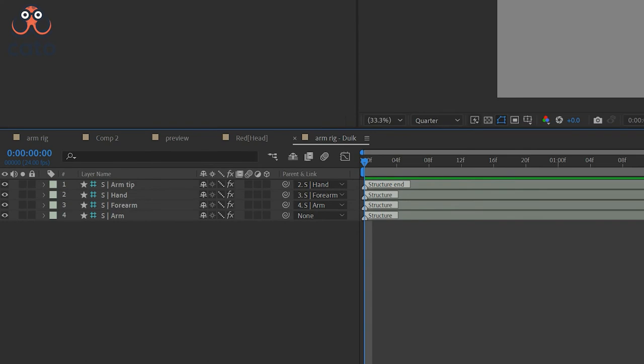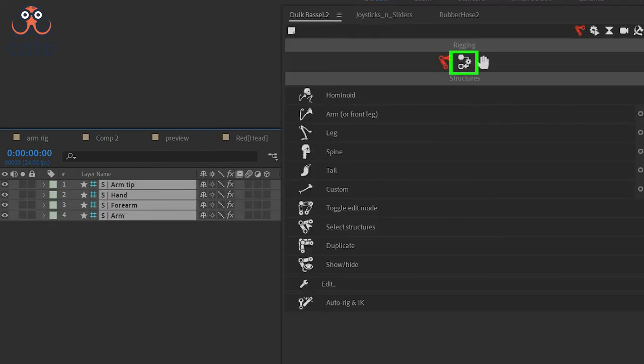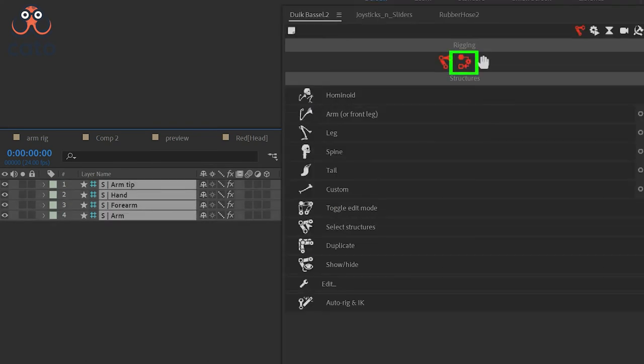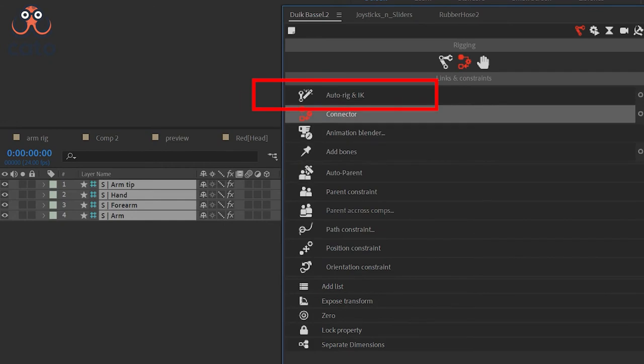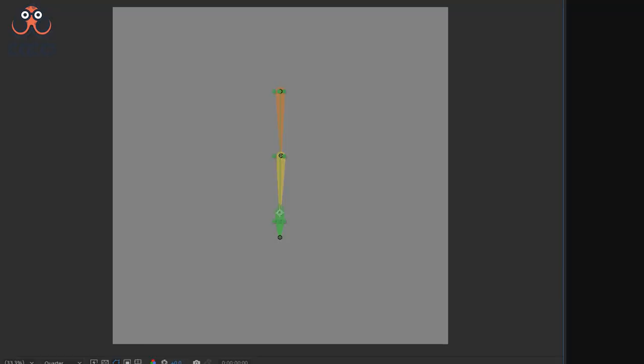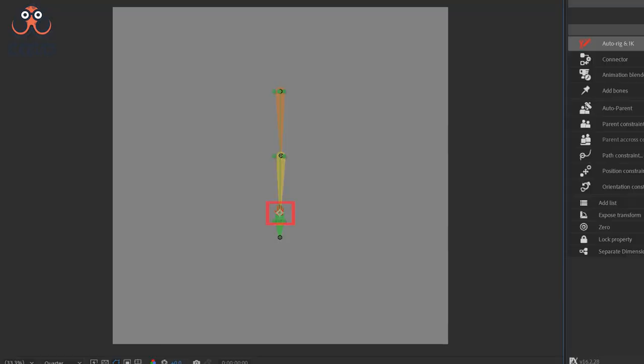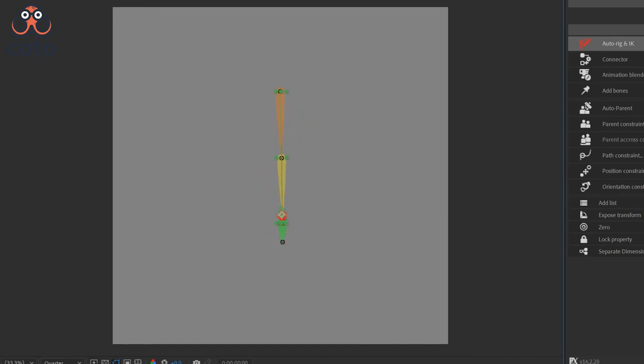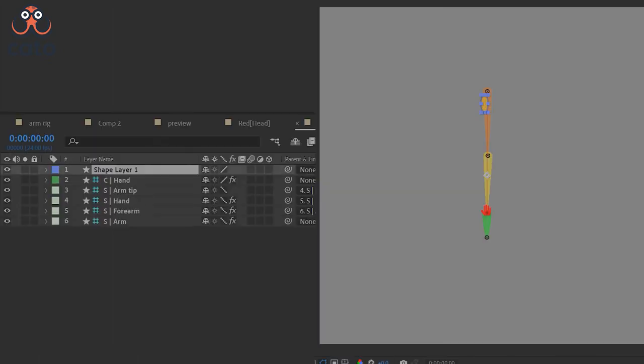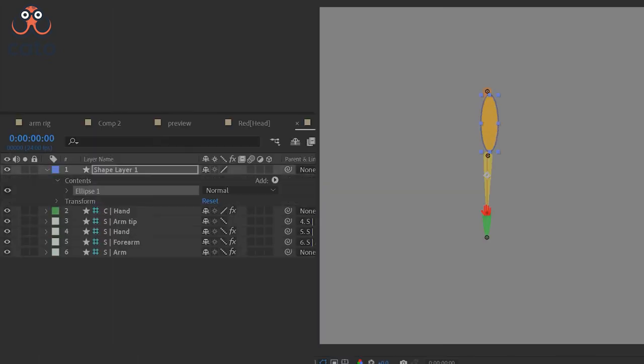Now select all the controller layers and then again go back to the Duik Panel and click on the Constraint tab and then click on Auto Rig. As soon as this hand icon appears on screen you know that your arm is rigged and now it is moving as per inverse kinematics the way it should move.